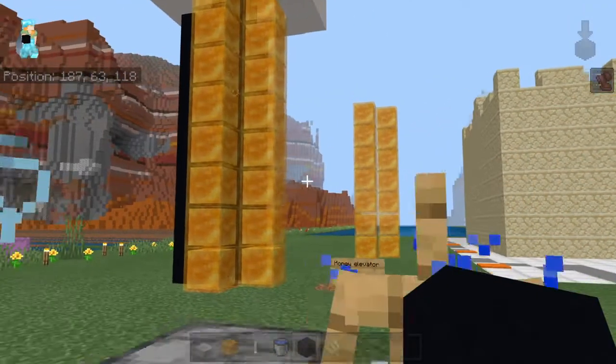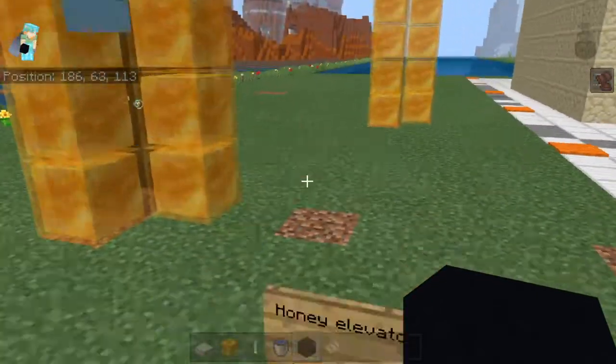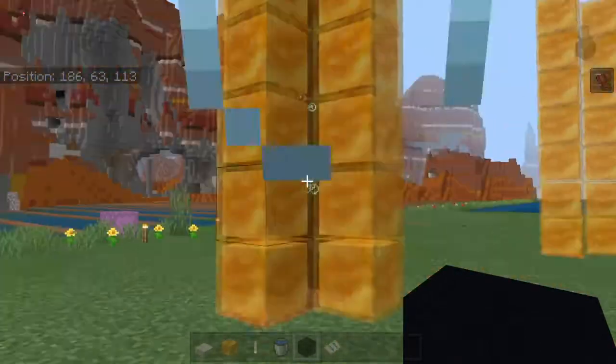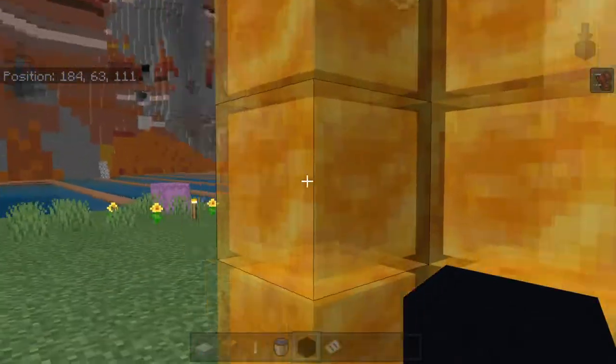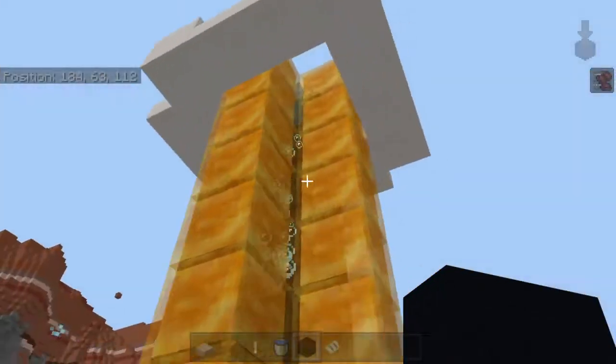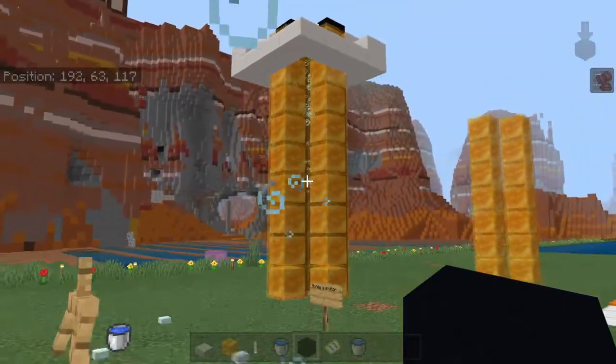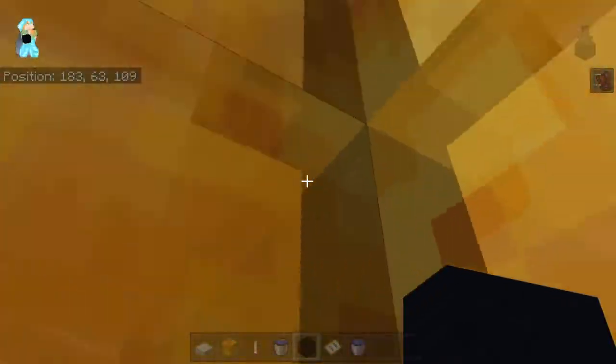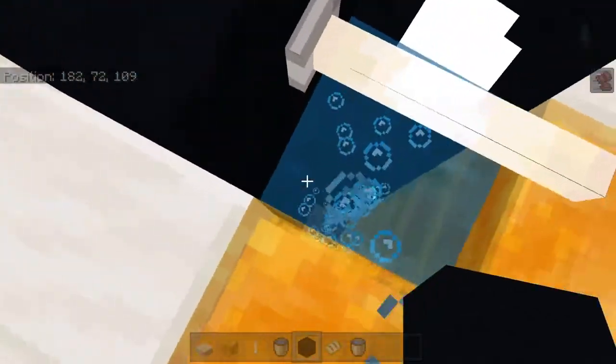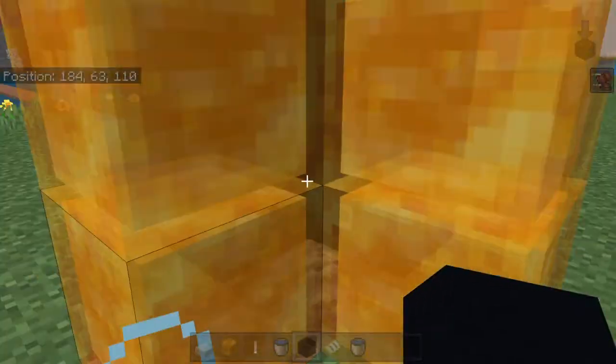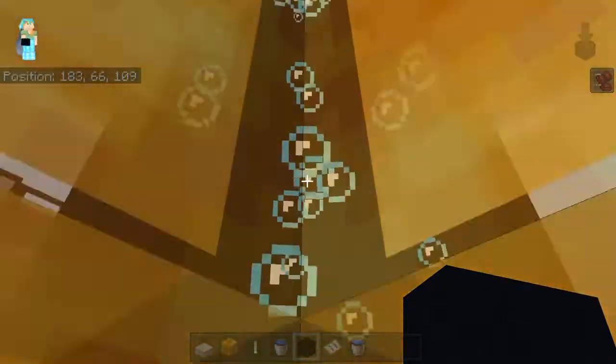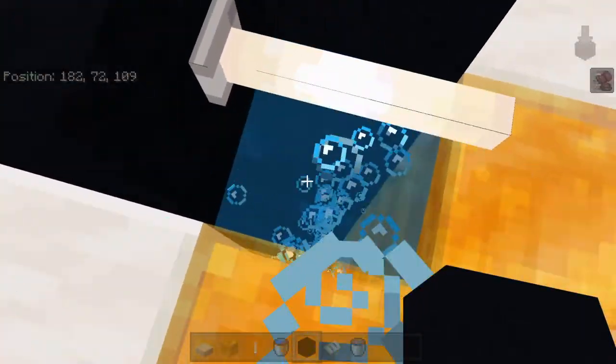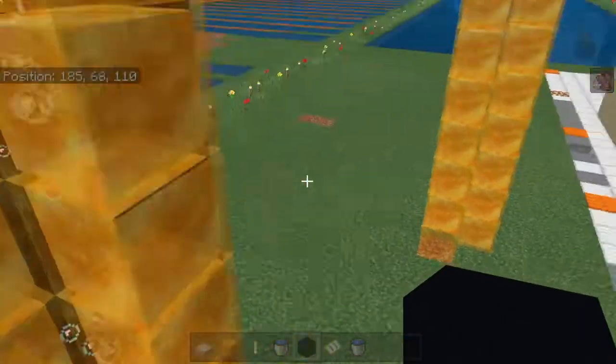What is up everybody, honey elevator! So this is a new type of elevator using the honey block and soul sand and water. You just literally run up to it and it takes you right up, just like that. Because the honey block is smaller, you're actually getting the effect of the bubble column without being in the water.